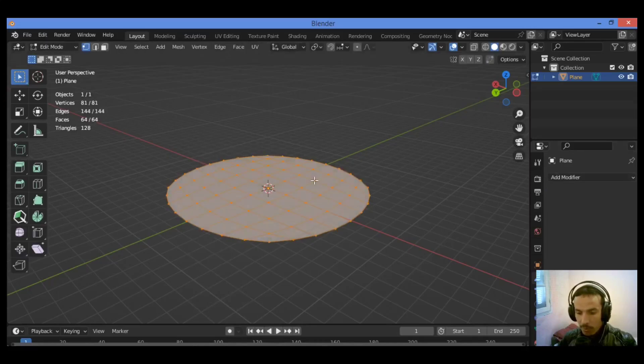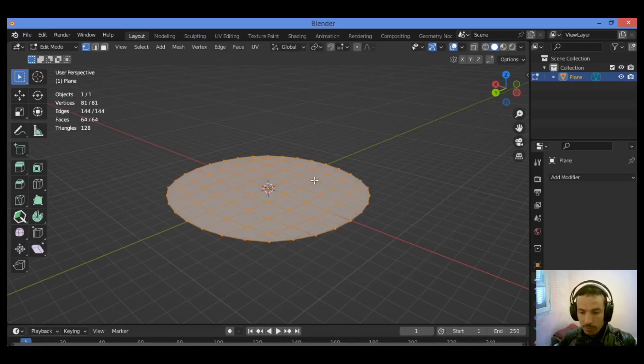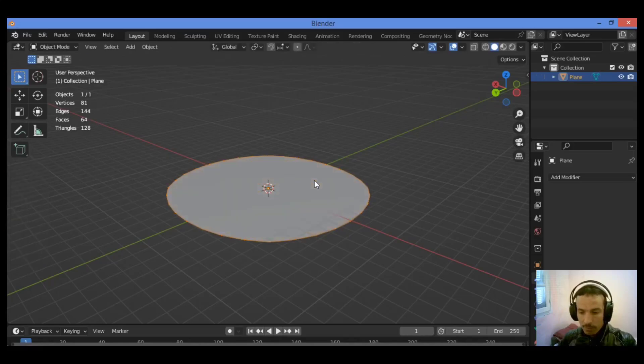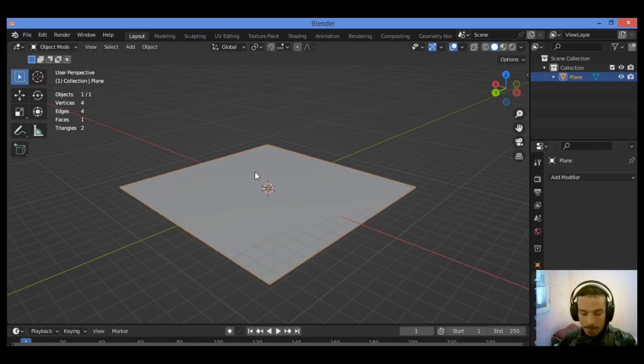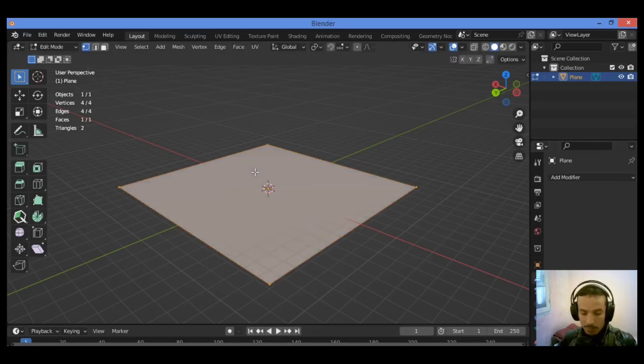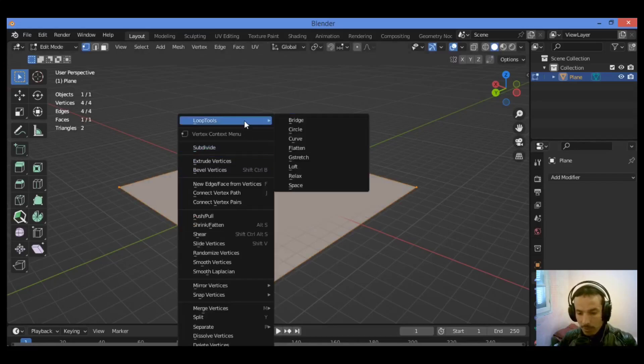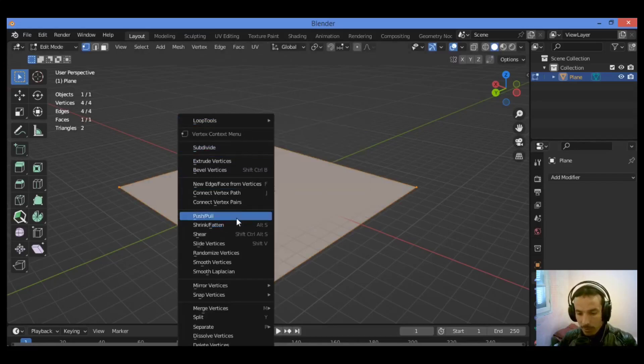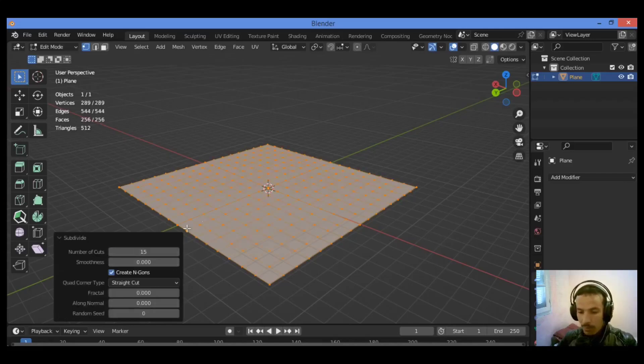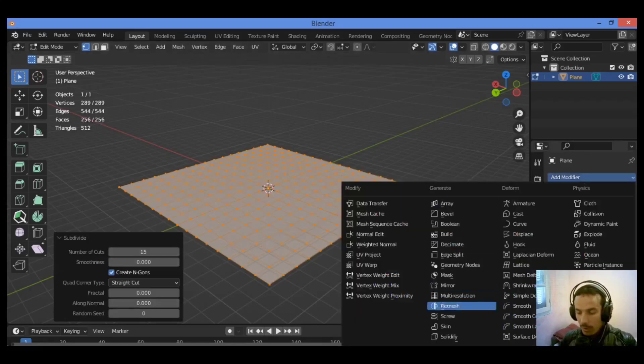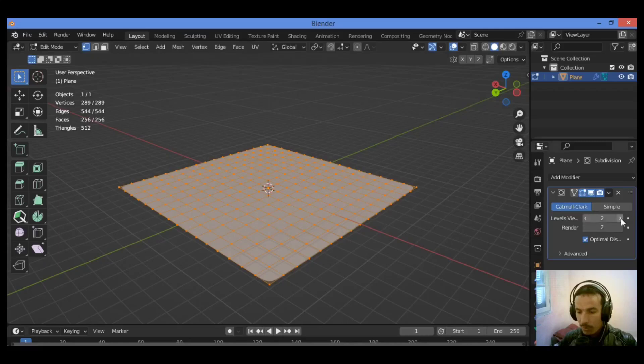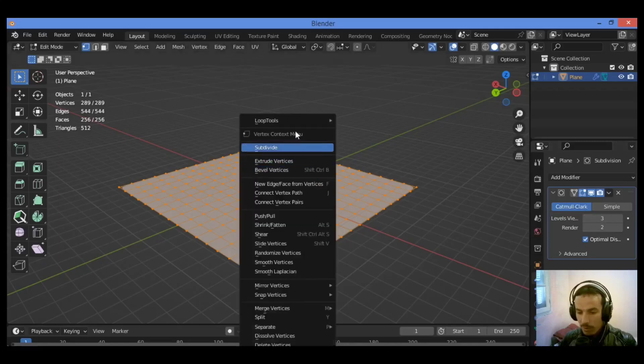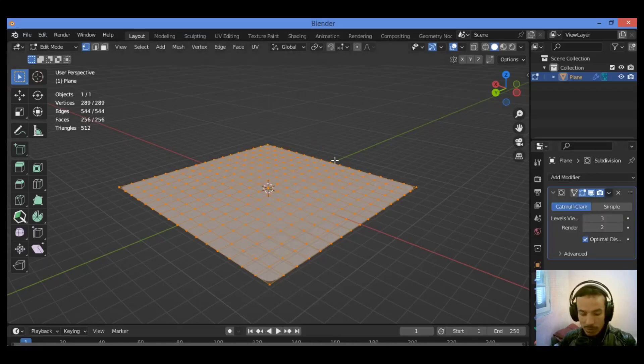I think we need much more subdivision. Control+Z. Tab into edit mode, click, go over subdivide, subdivide it I think 15 times, add subdivision surface modifier, set level to three, then let's apply it.